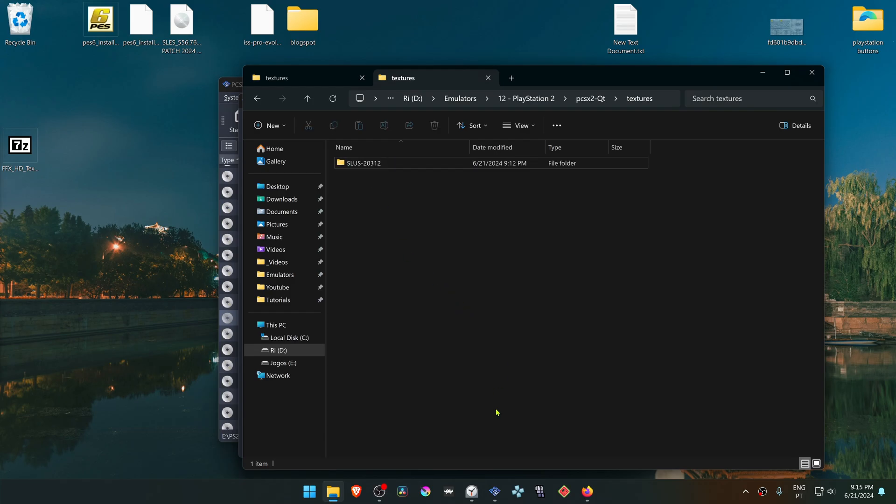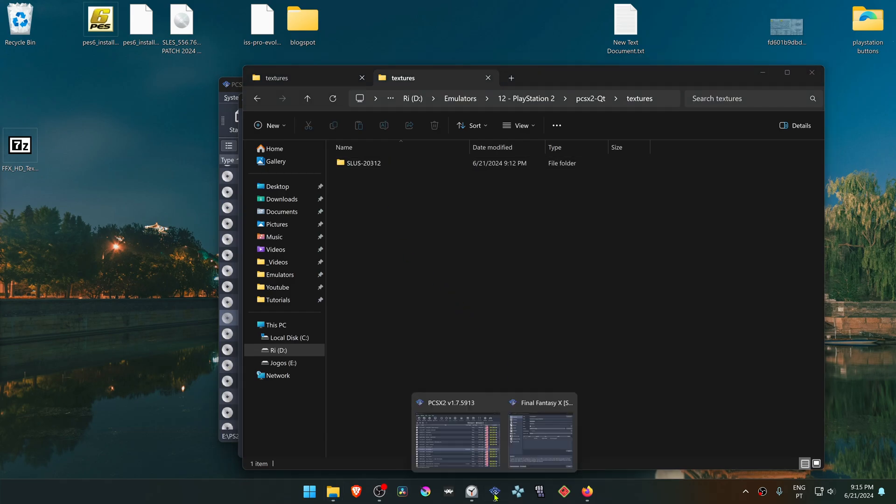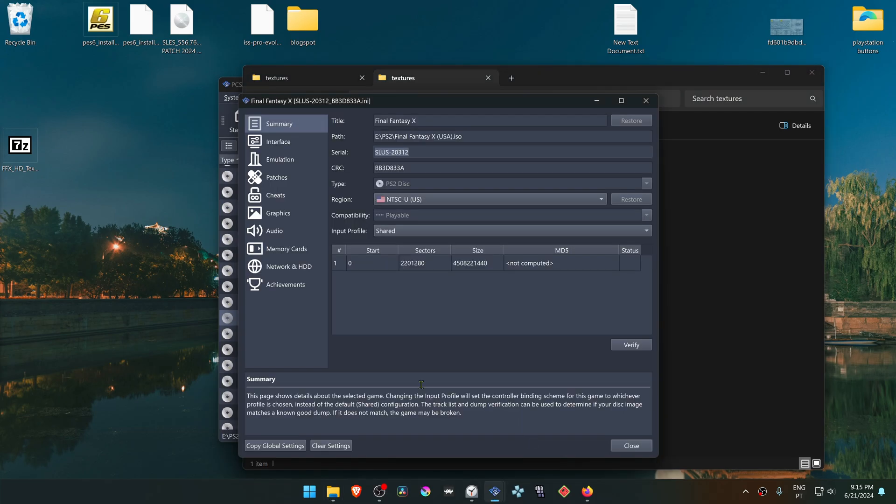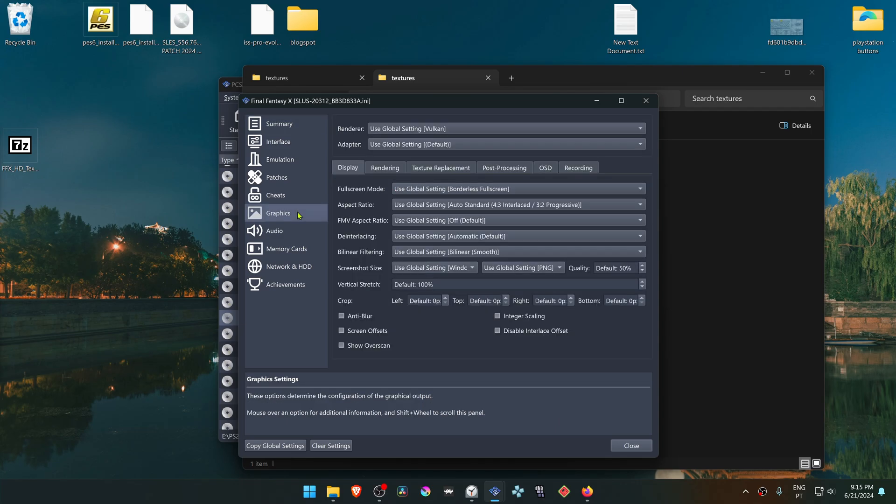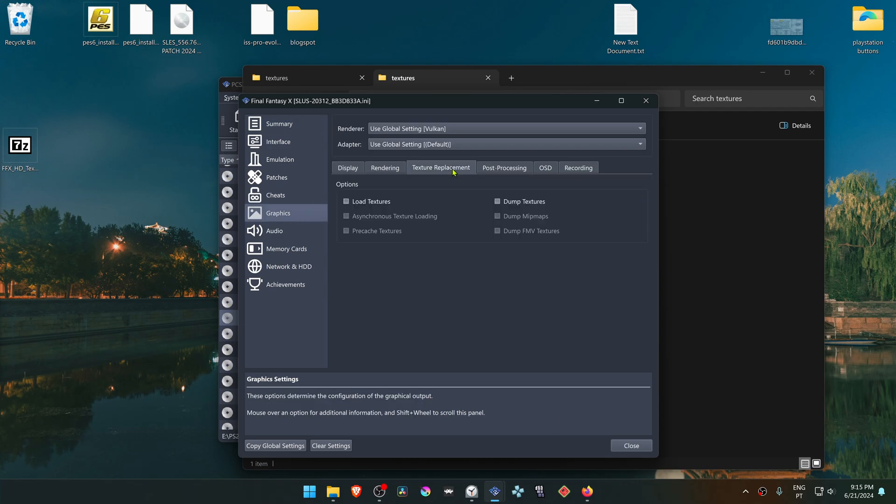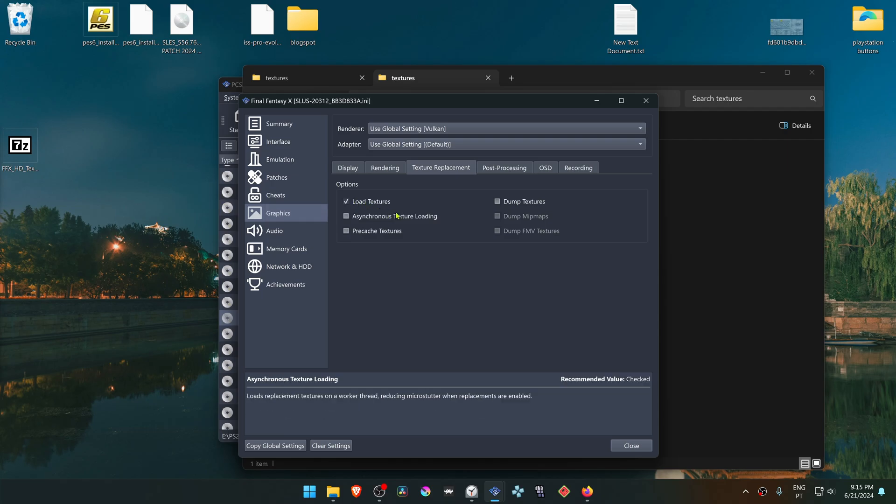Now go back to PCSX2 again. From here go to Graphics, then go to Texture Replacement, and turn on Load Textures.